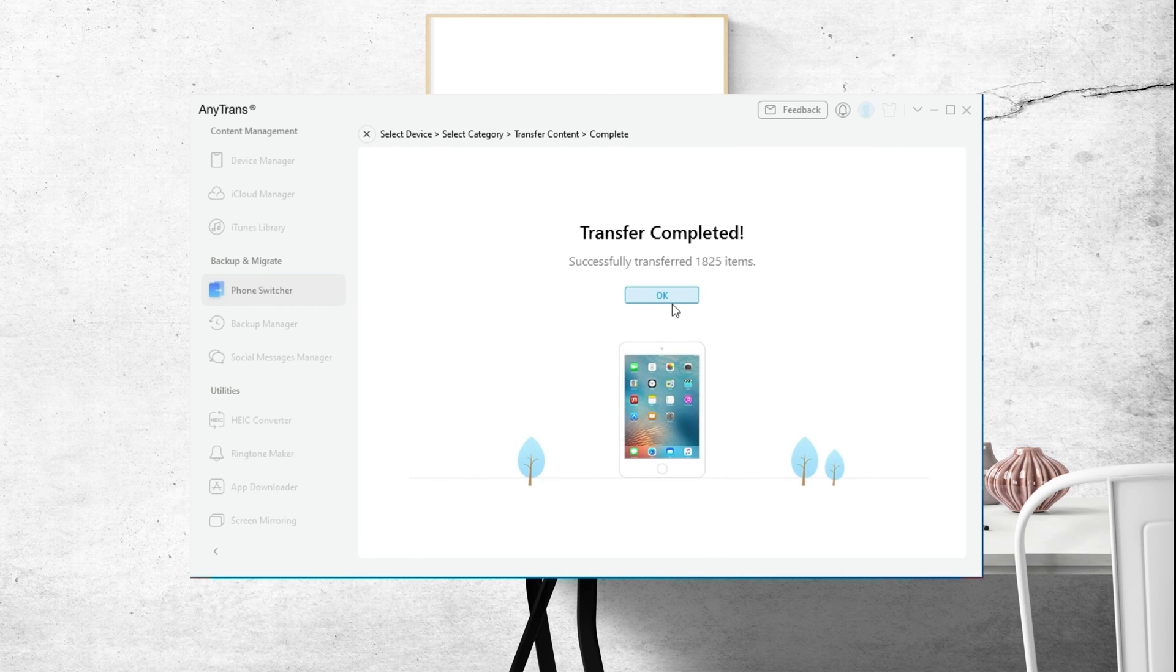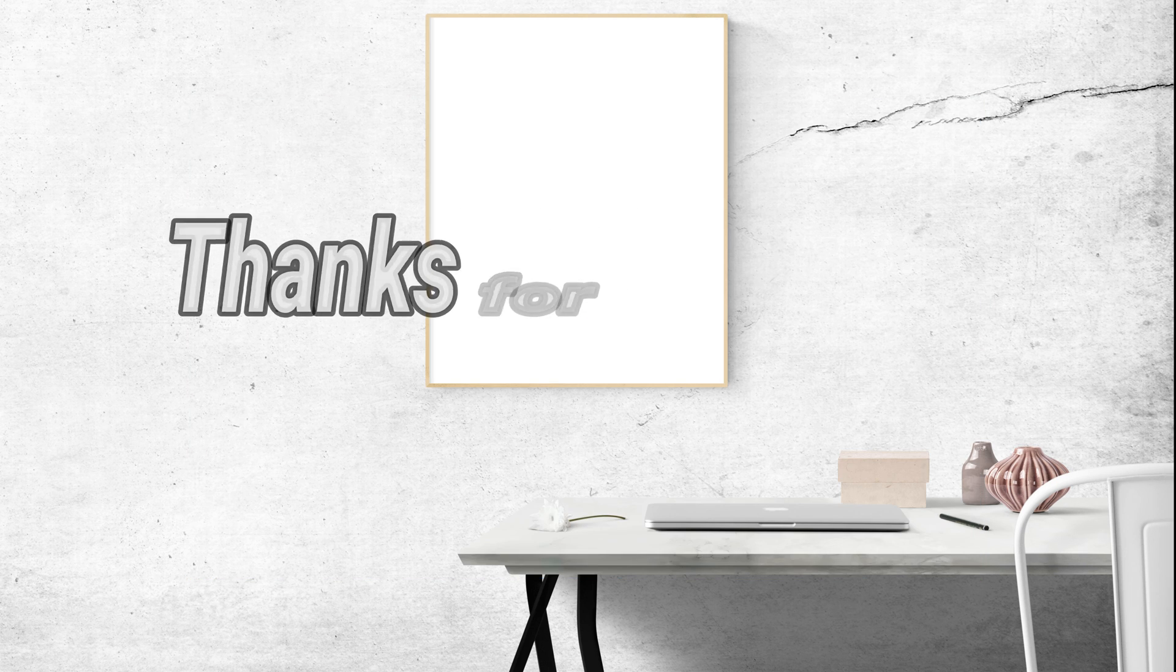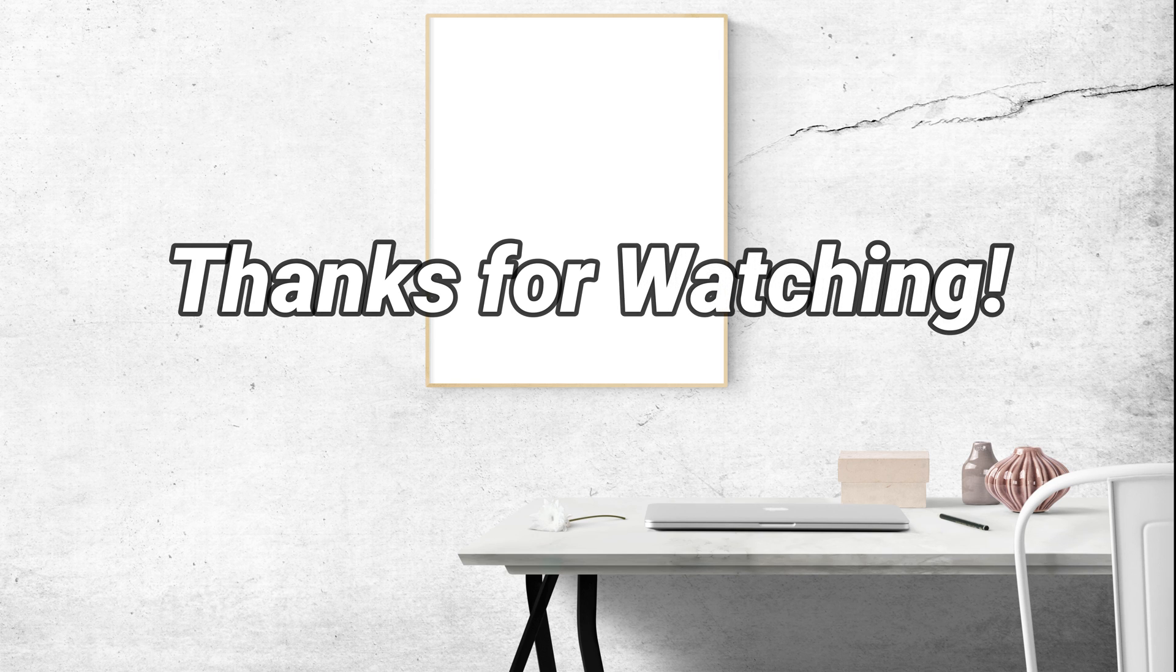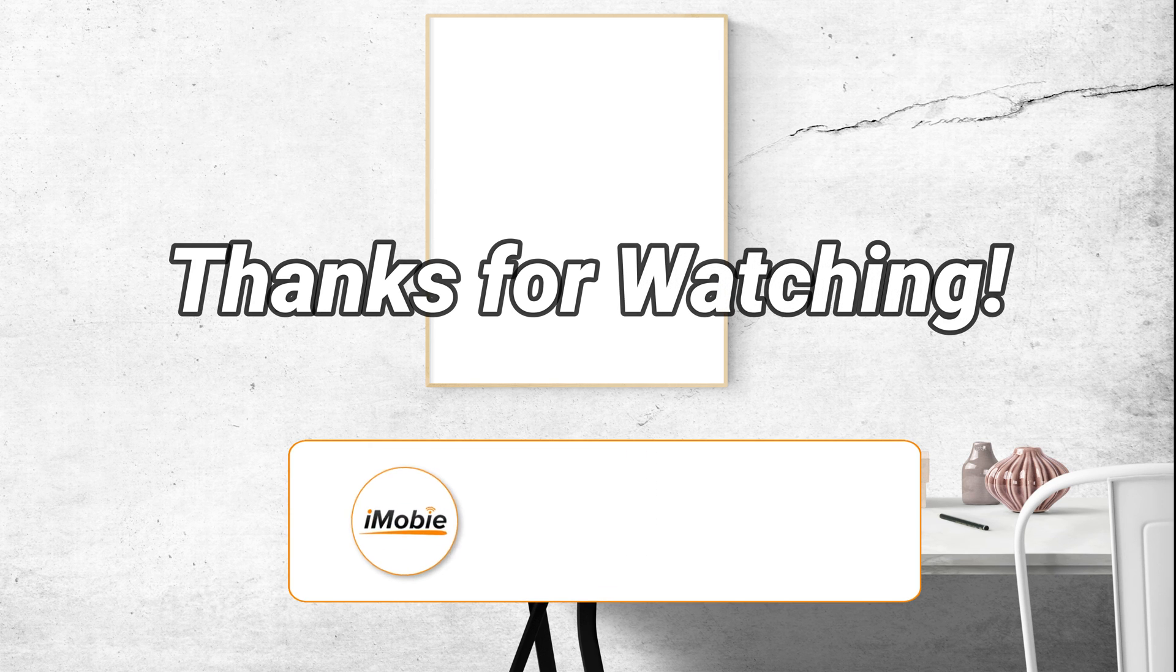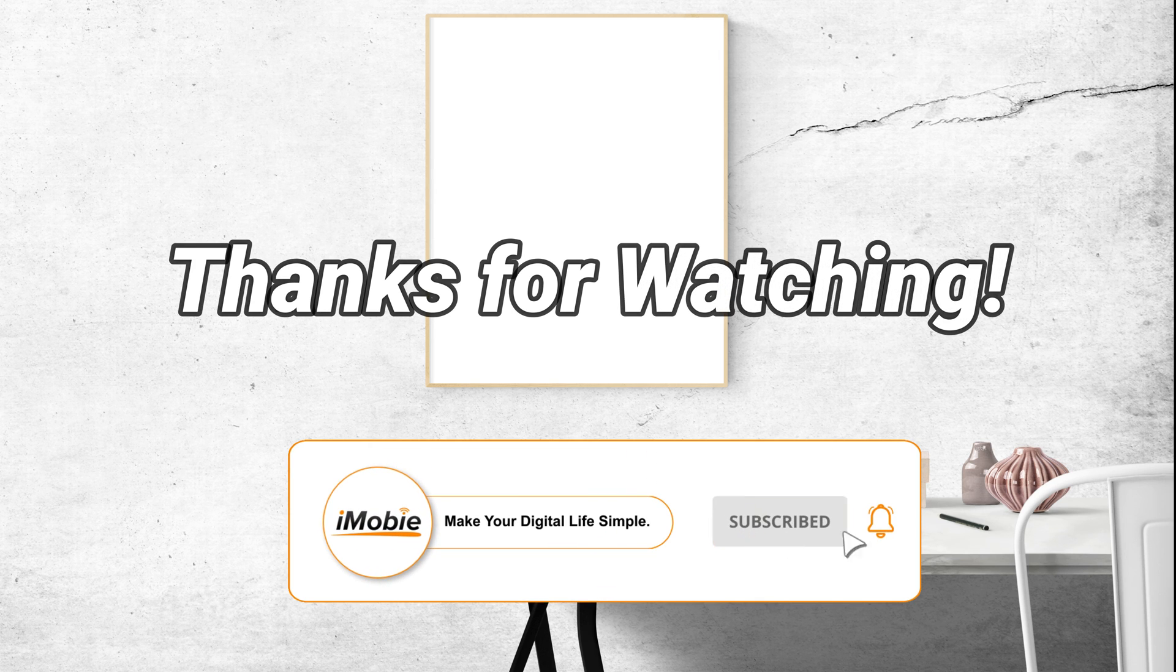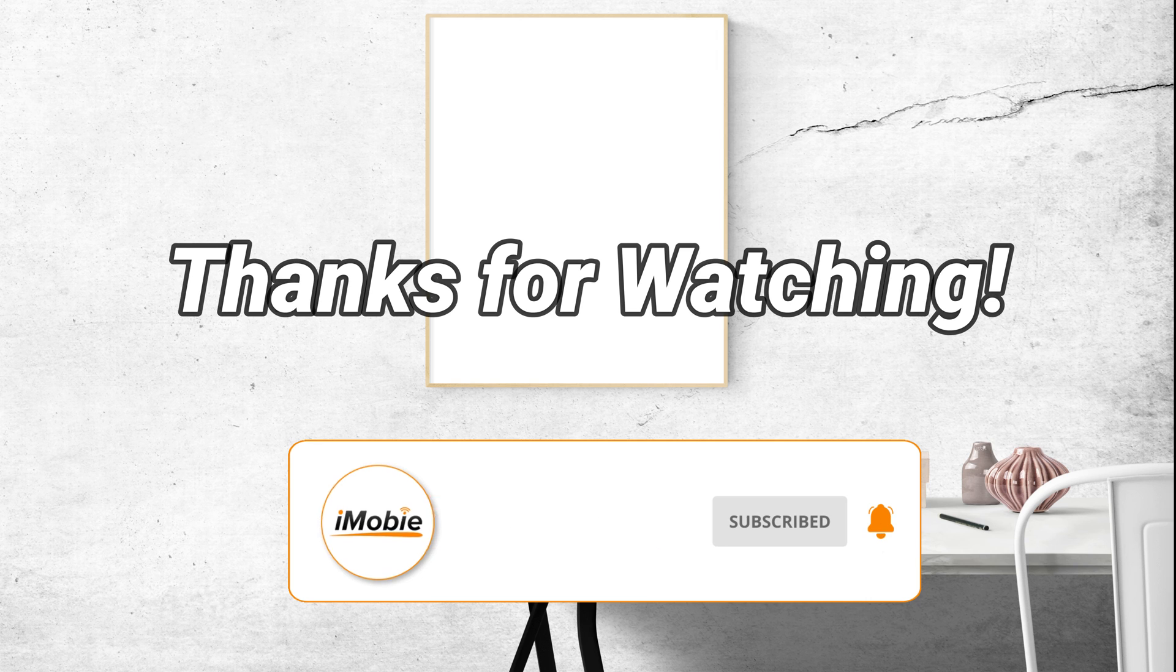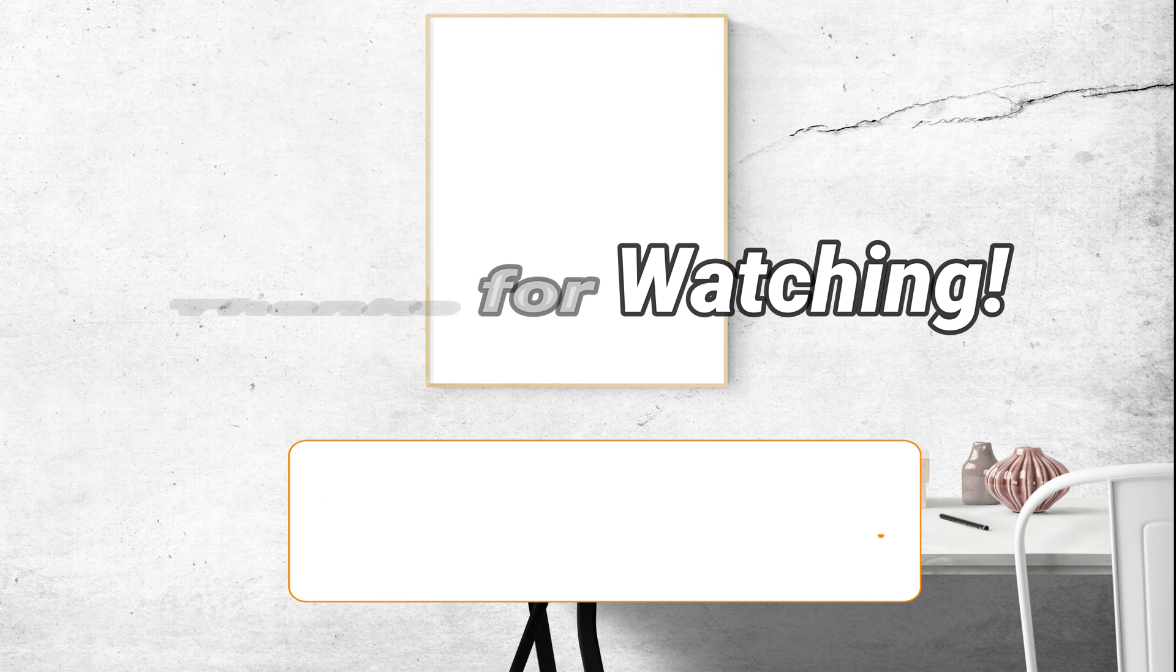That's all for today's video. Thanks for watching this video, please don't forget to subscribe to our channel to get more tips, and leave your comment if you have any questions.